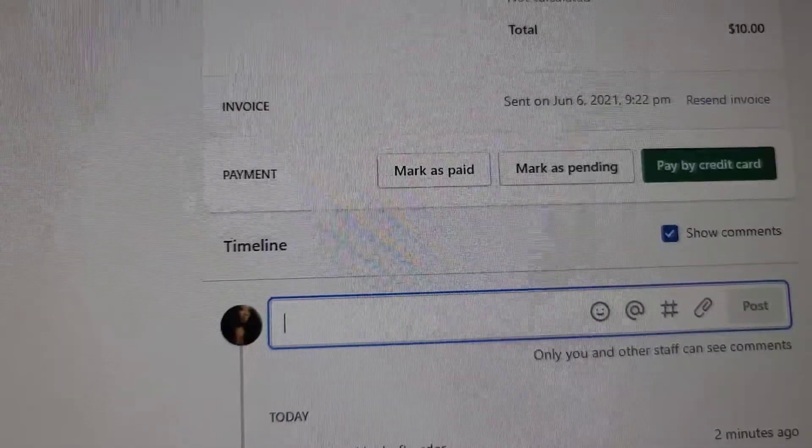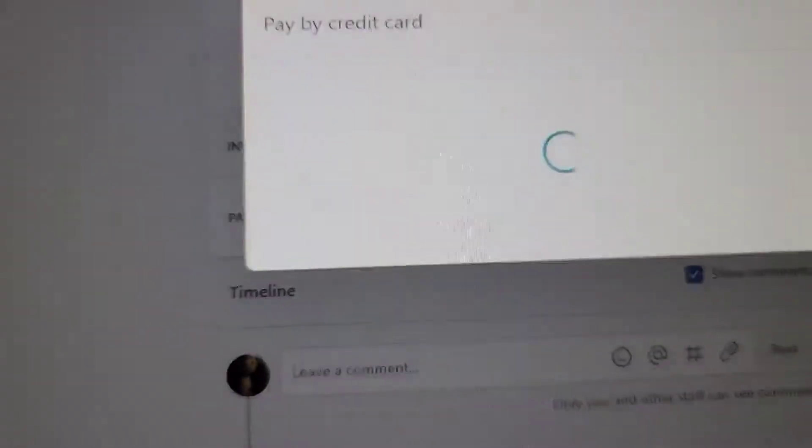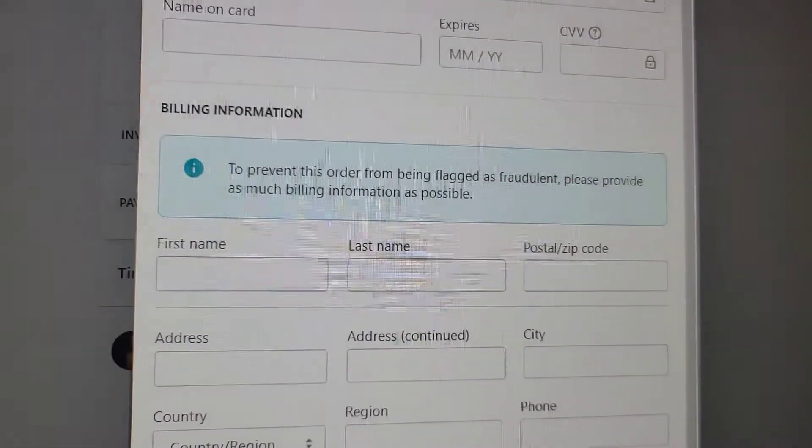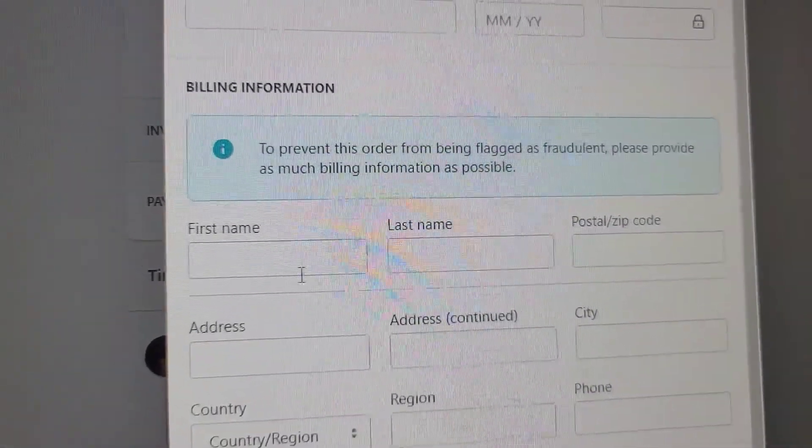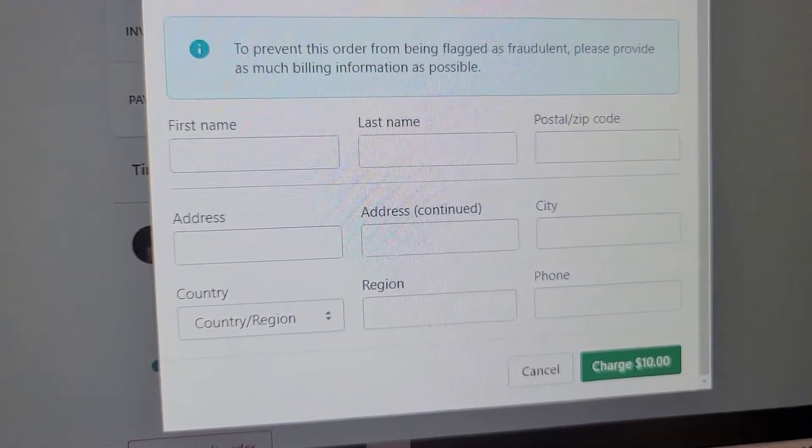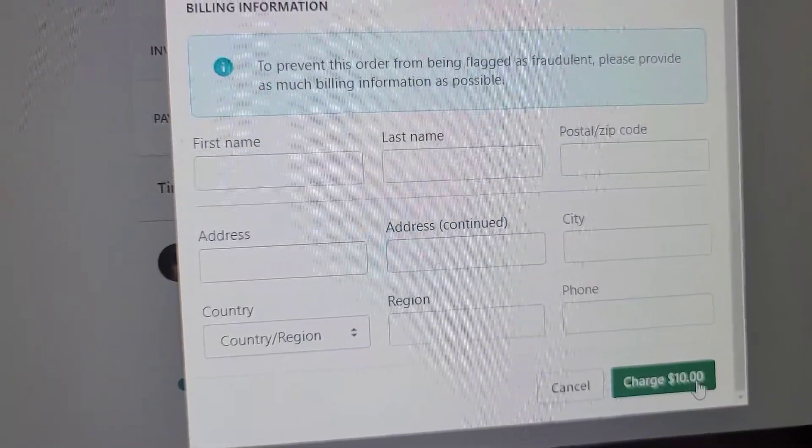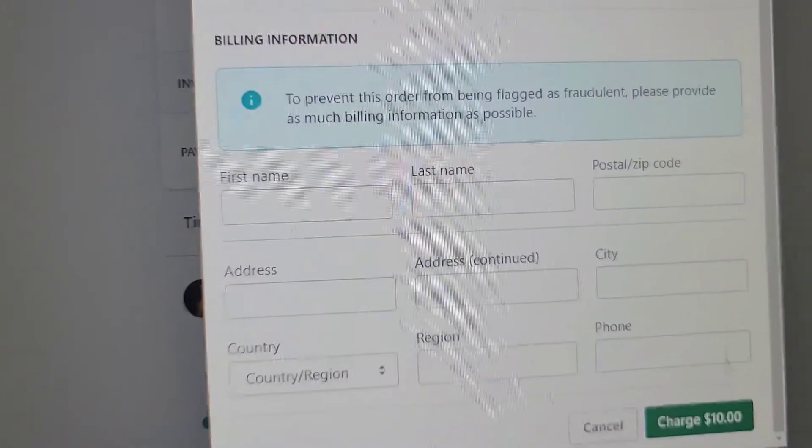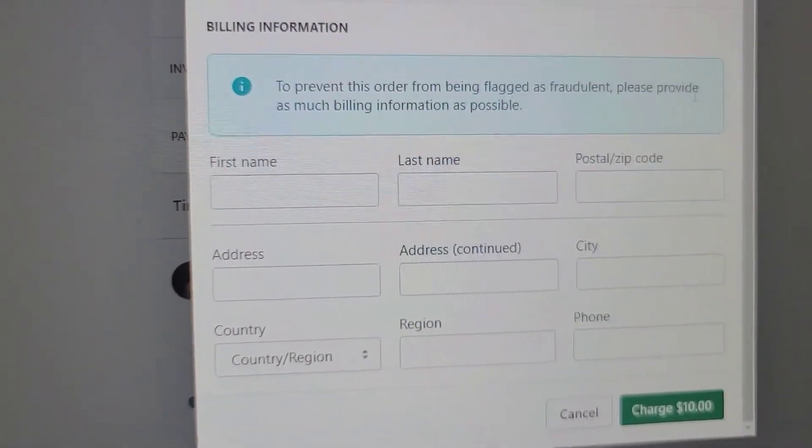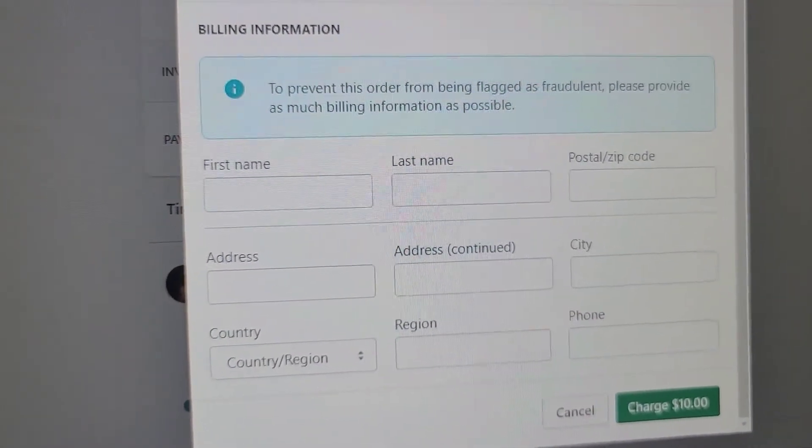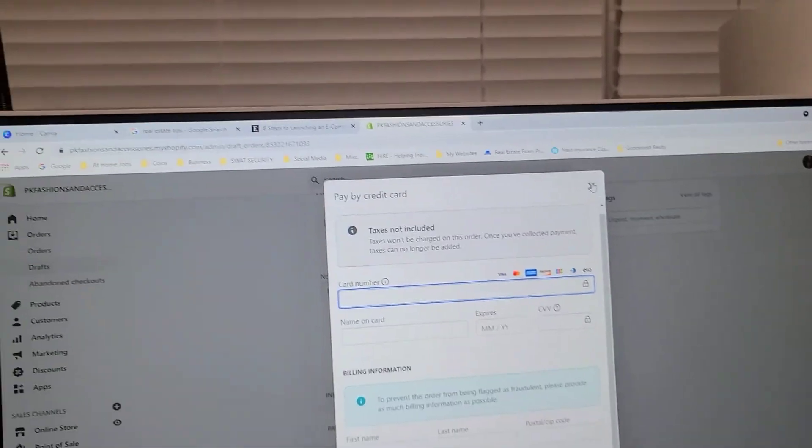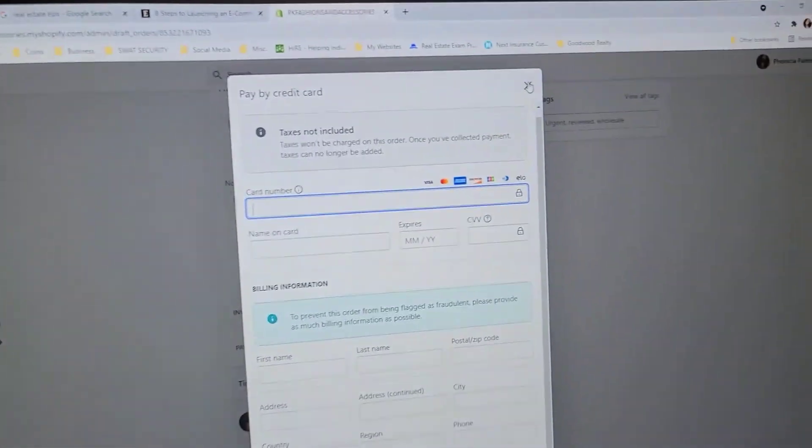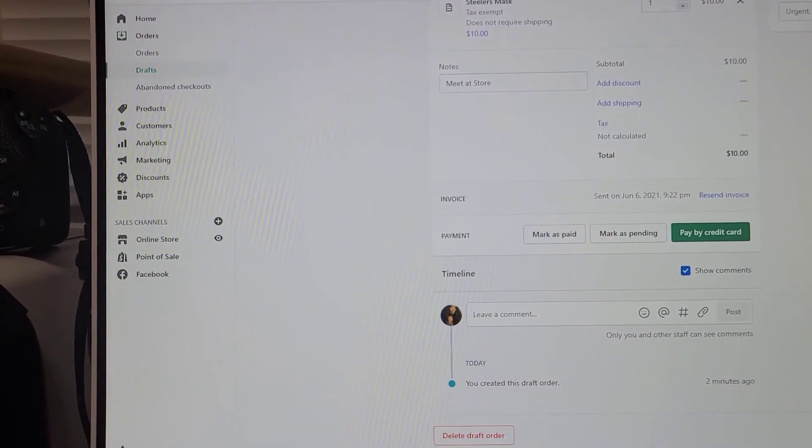If they gave you their credit card information, you can enter it in this way. You're getting their name, address, phone number, and card information. You're going to charge $10, and it says to prevent the order from being flagged as fraudulent, please provide as much billing information as possible, because a lot of times people will try to play you. So that's how you enter in the credit card information.